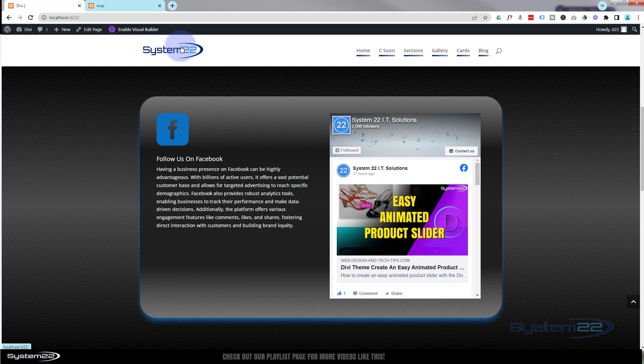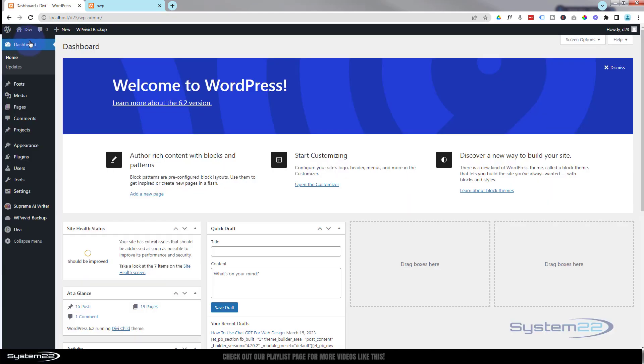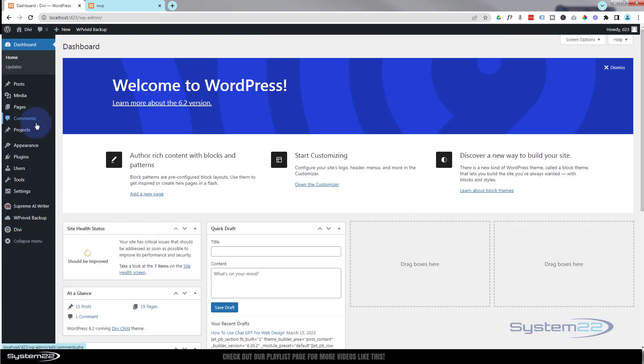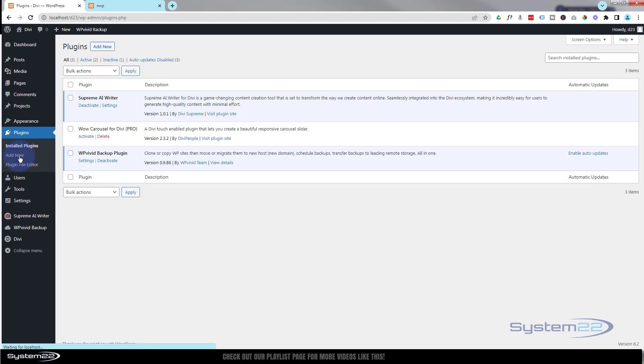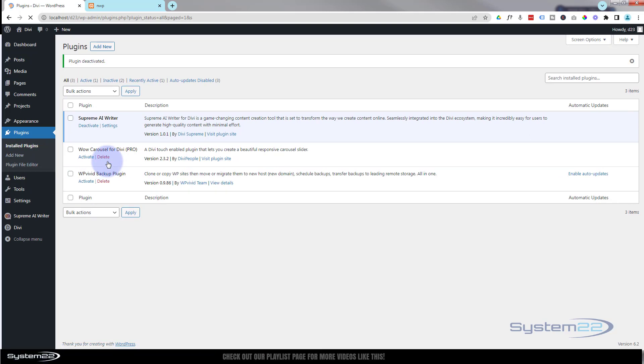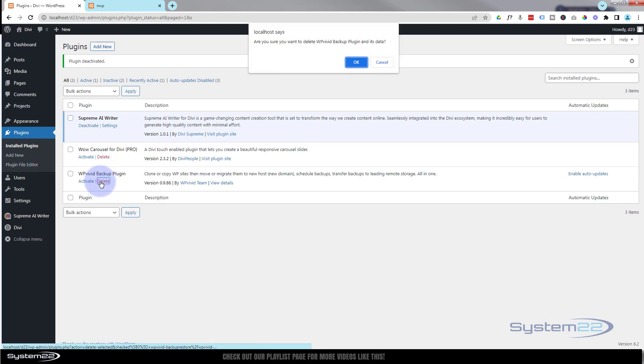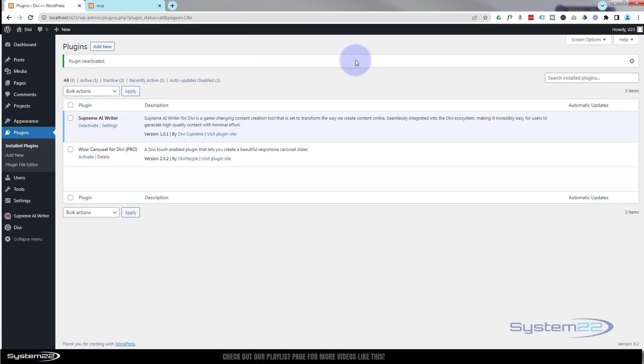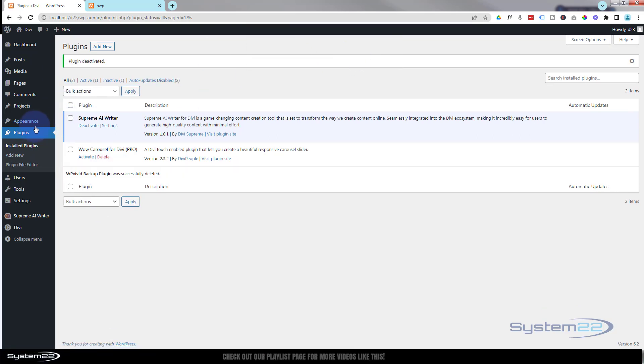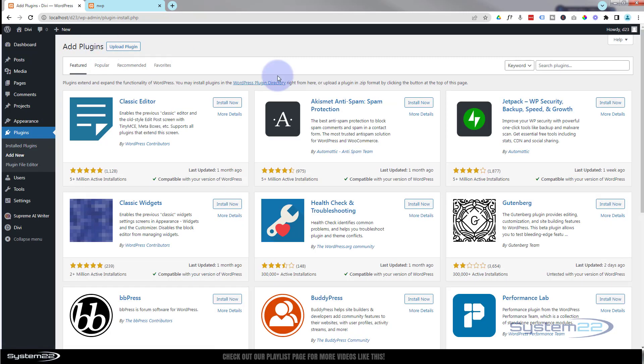So if we go down to the dashboard, I've already got mine installed. Let's go down to plugins. I'll uninstall it and we'll start from scratch. I'm going to deactivate this quickly and I'll delete it. Okay, so go to your plugins page, hit the add new, in the search panel up here we need to type WP Vivid.